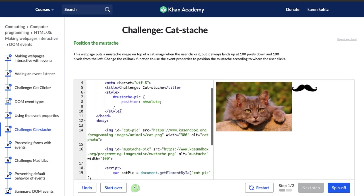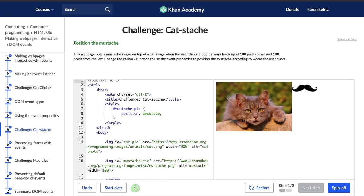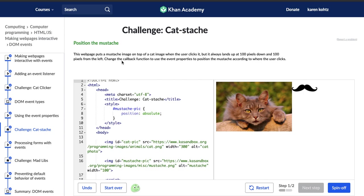Our directions say we need to position the mustache. This web page puts a mustache image on top of a cat image when the user clicks it, but it always lines up at 100 pixels down and 100 pixels from the left. Cool. Change the callback function to use the event properties to position the mustache according to where the user clicks.